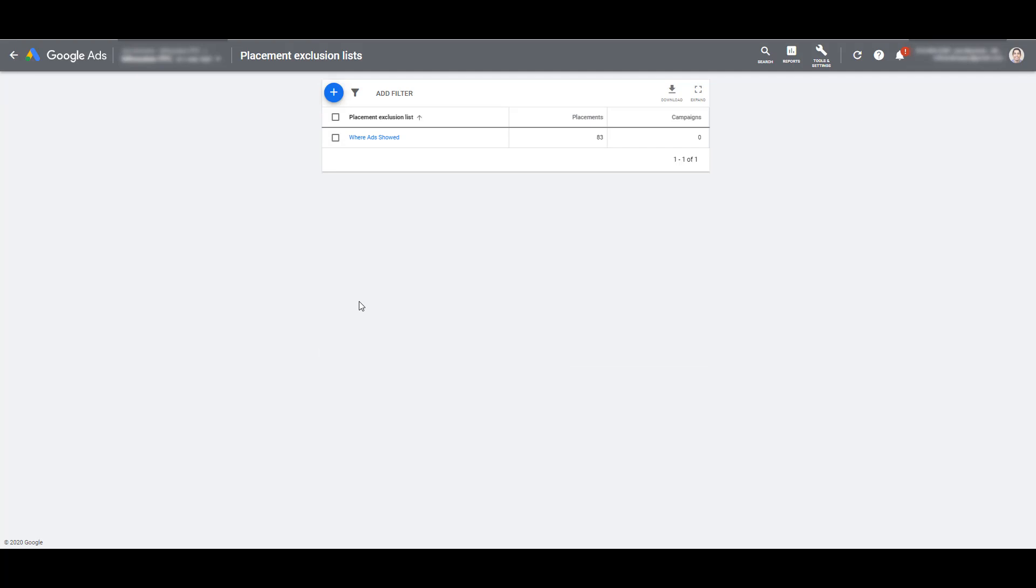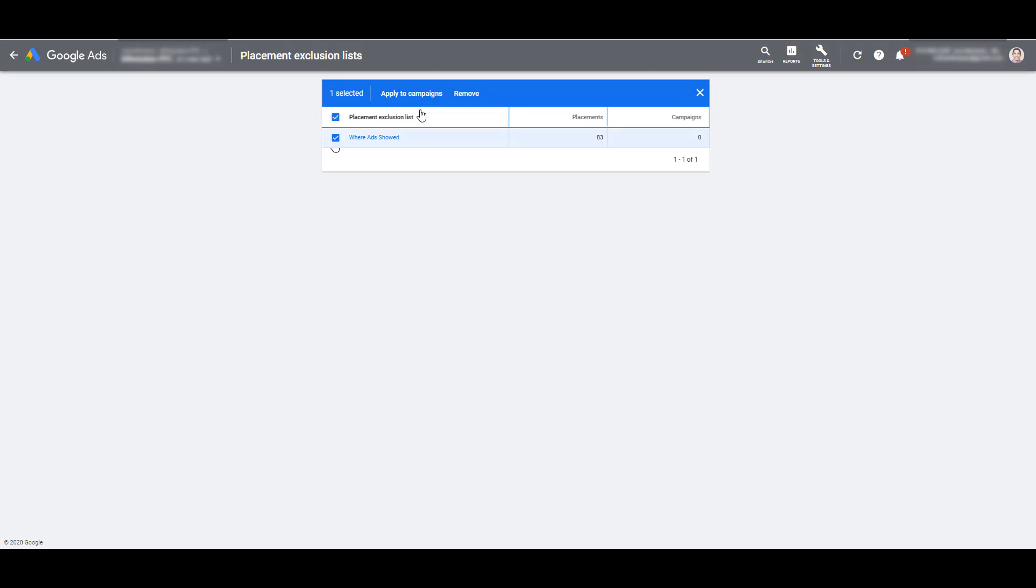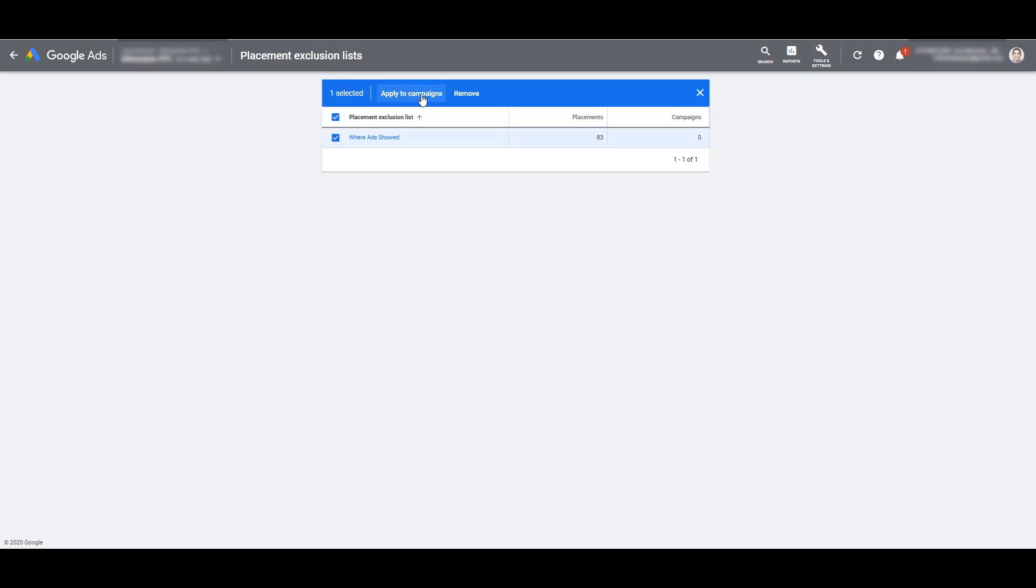Let's say this is the first time you're setting it up, you have this list. Now we have to apply it to campaigns. Right now, we just have one list within the account. Even if you have multiple lists already created, click on the placement exclusion list you want to choose, and now click Apply to Campaigns.